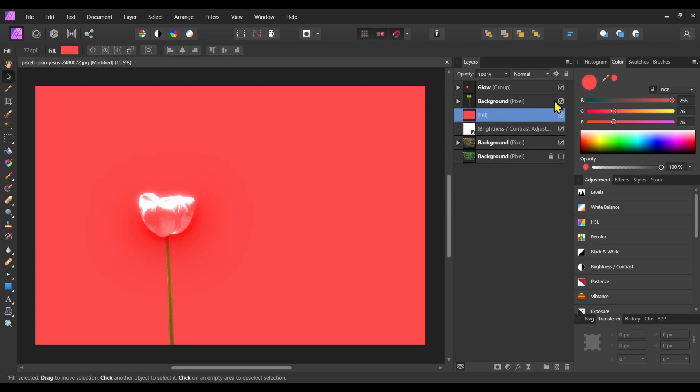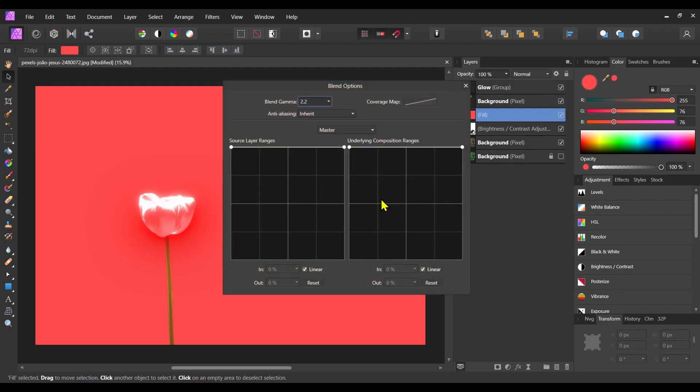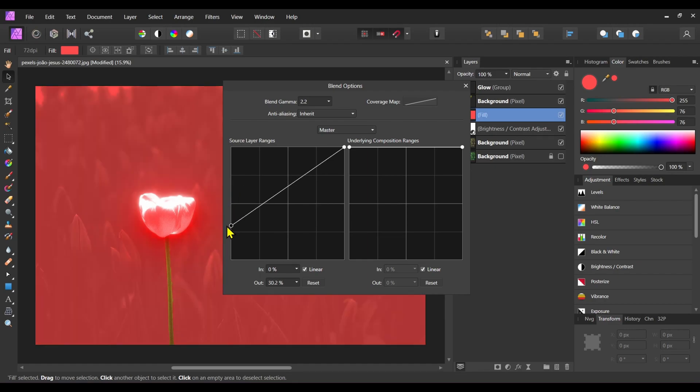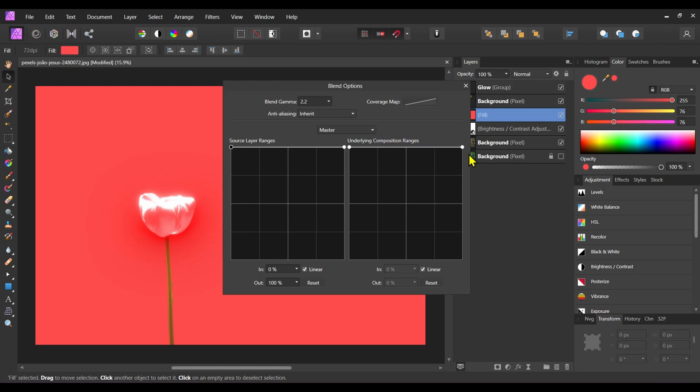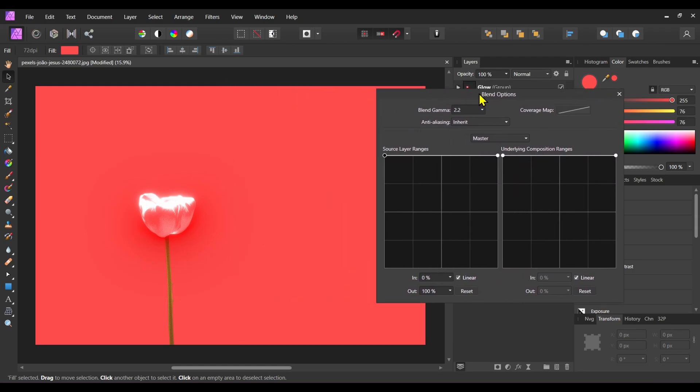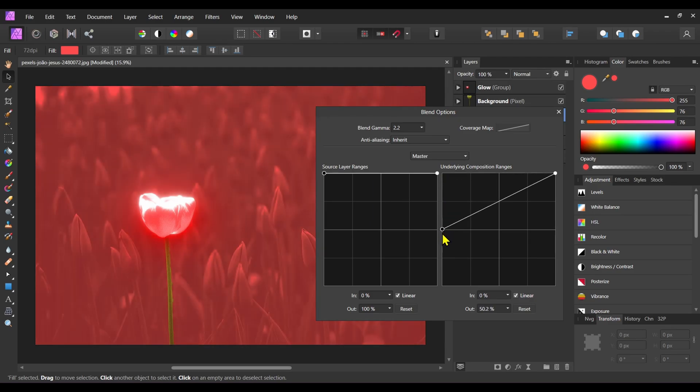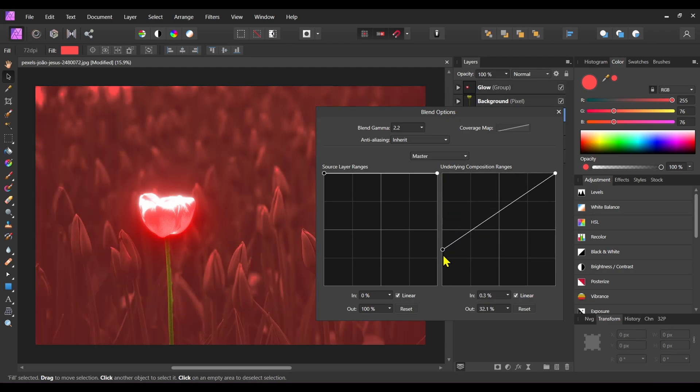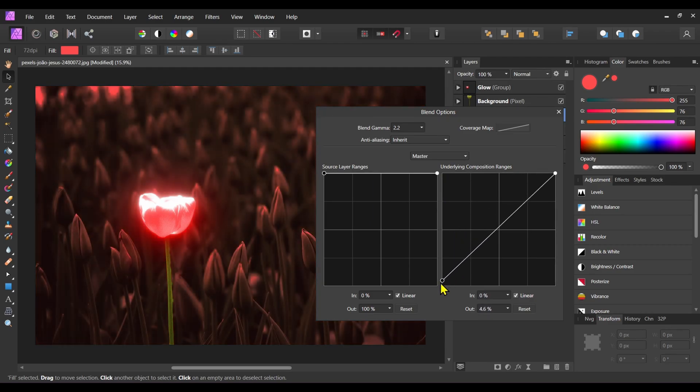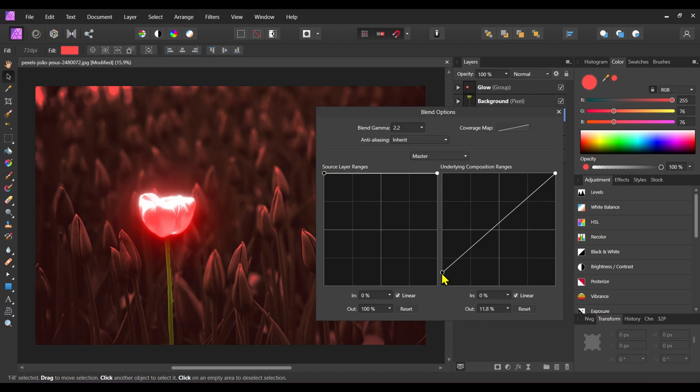After that, near the blend mode you can see a settings icon. It is the blend ranges icon in Affinity Photo. Now click on this icon. You can see two graphs here. One is source layer ranges, another is underlying composition ranges. To get our desired blend effect, we need to play with this underlying composition ranges. So I will drag this left node down like this. Okay, it looks awesome.